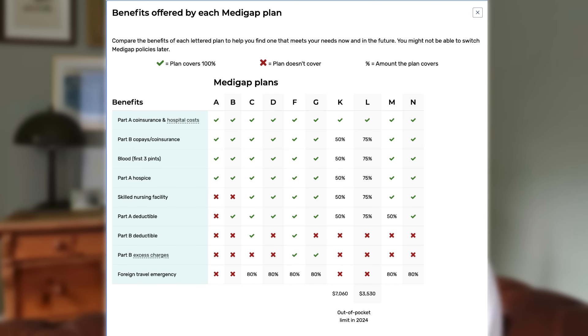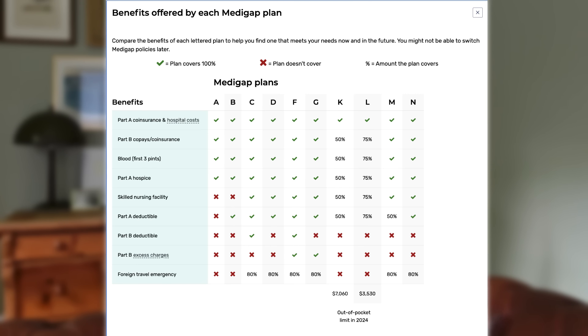Most people on Medicare will have some type of supplemental coverage — a Medigap, also known as a Medicare supplement plan — which covers your Part B coinsurance, typically. And there are a couple of Medicare supplement plans that do cover any potential excess charges: Medicare Supplement Plan F and Medicare Supplement Plan G.